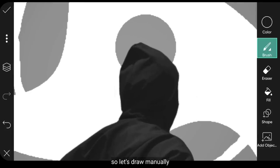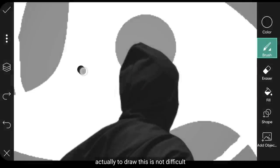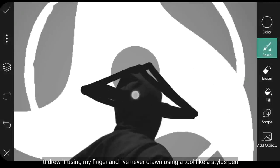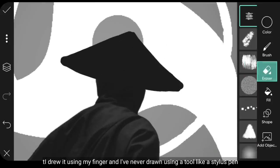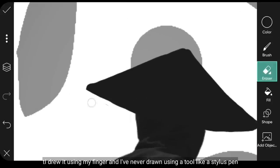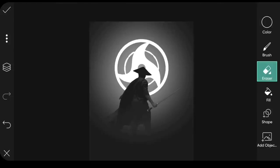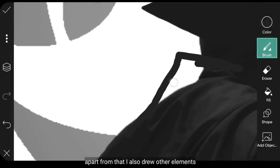Mari kita gambar secara manual. Sebenarnya untuk menggambar ini tidak terlalu susah. Jadi aku hanya menggambar menggunakan jari. Dan aku belum pernah menggambar menggunakan alat bantu seperti Stylus Pen. Selain itu, aku juga menggambar elemen lainnya.